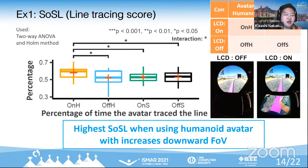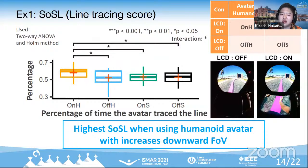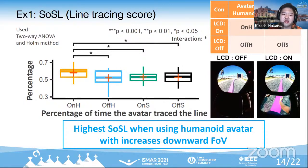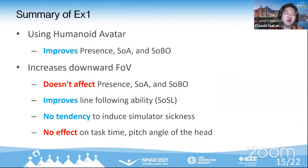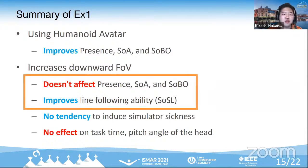The result of experiment one shows the most exciting finding: the percentage of time the avatar traced the line scored high in the condition where the human avatar is used and the downward FOV is increased. This means sense of agency and sense of safe location can be improved by two factors: first, increased visibility by increasing the downward FOV; second, making it clear where the user is standing by displaying the human avatar. Increasing the downward FOV improves sense of safe location, but does not affect presence, sense of ownership, or sense of a virtual body.